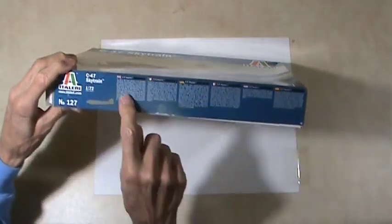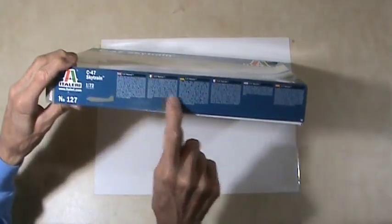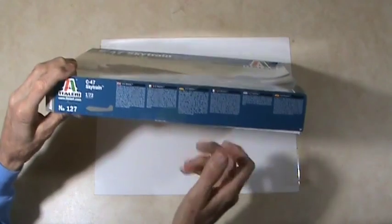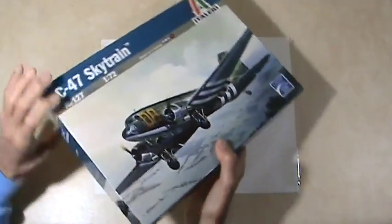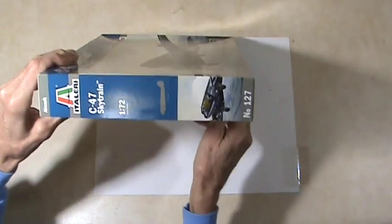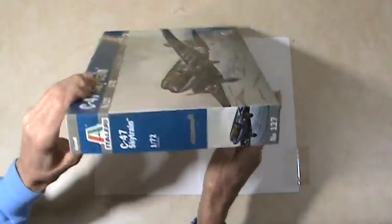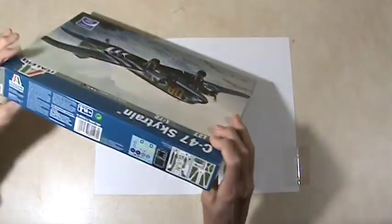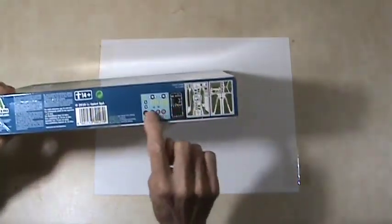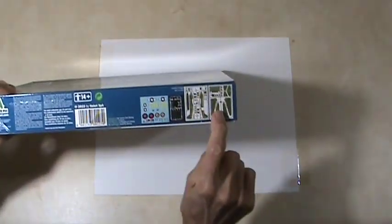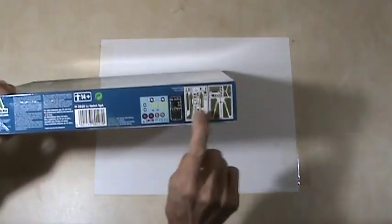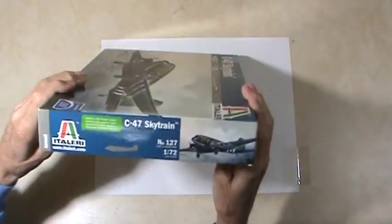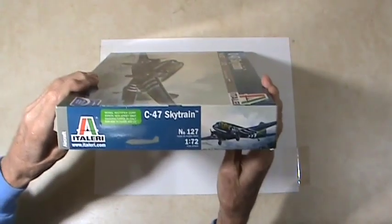Let's take a look at the box here first. We've got the description of the plane in a bunch of different languages. Here's one end of the box.